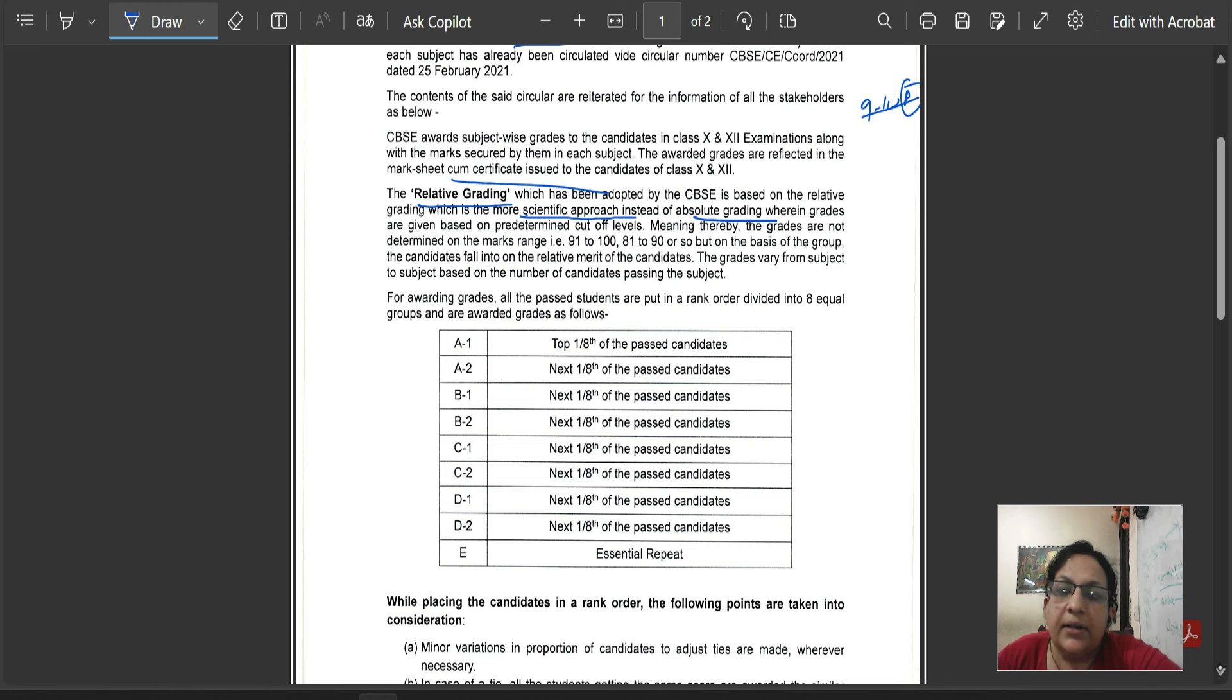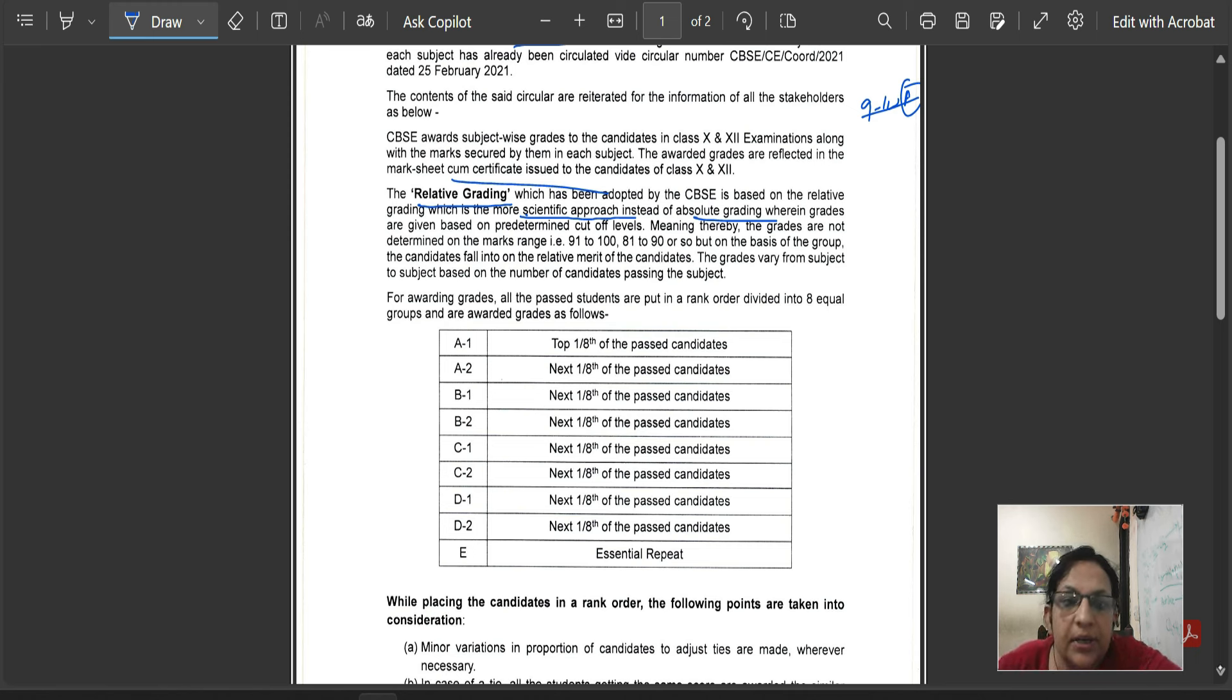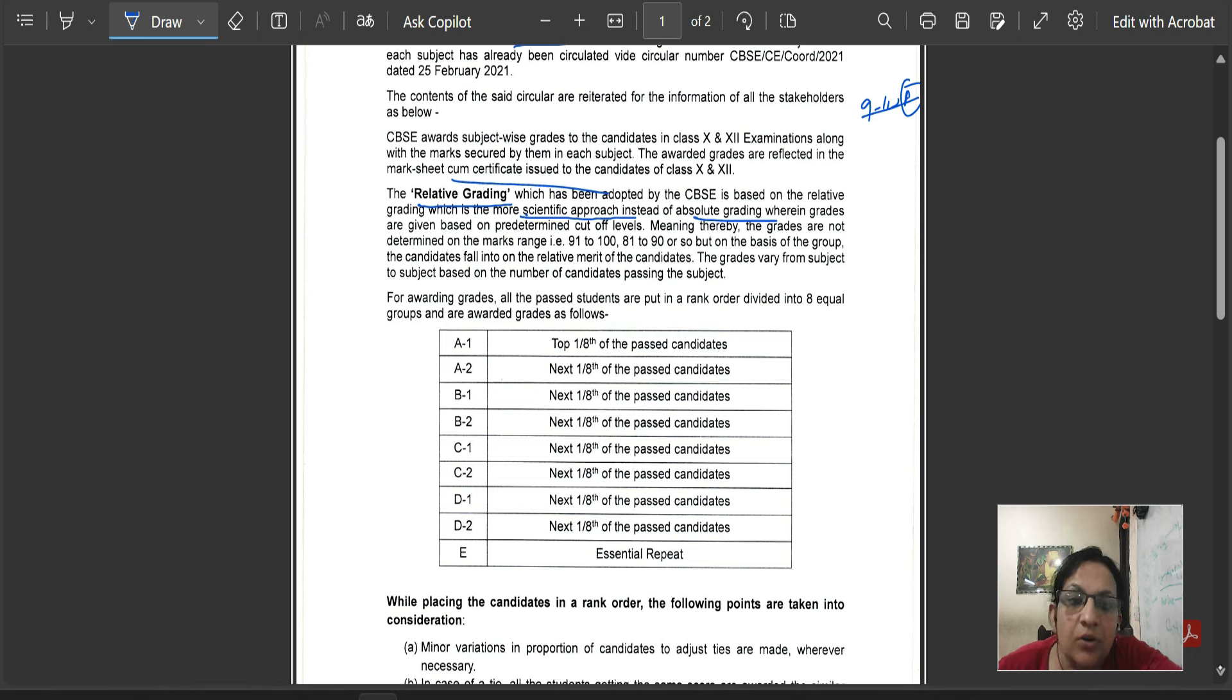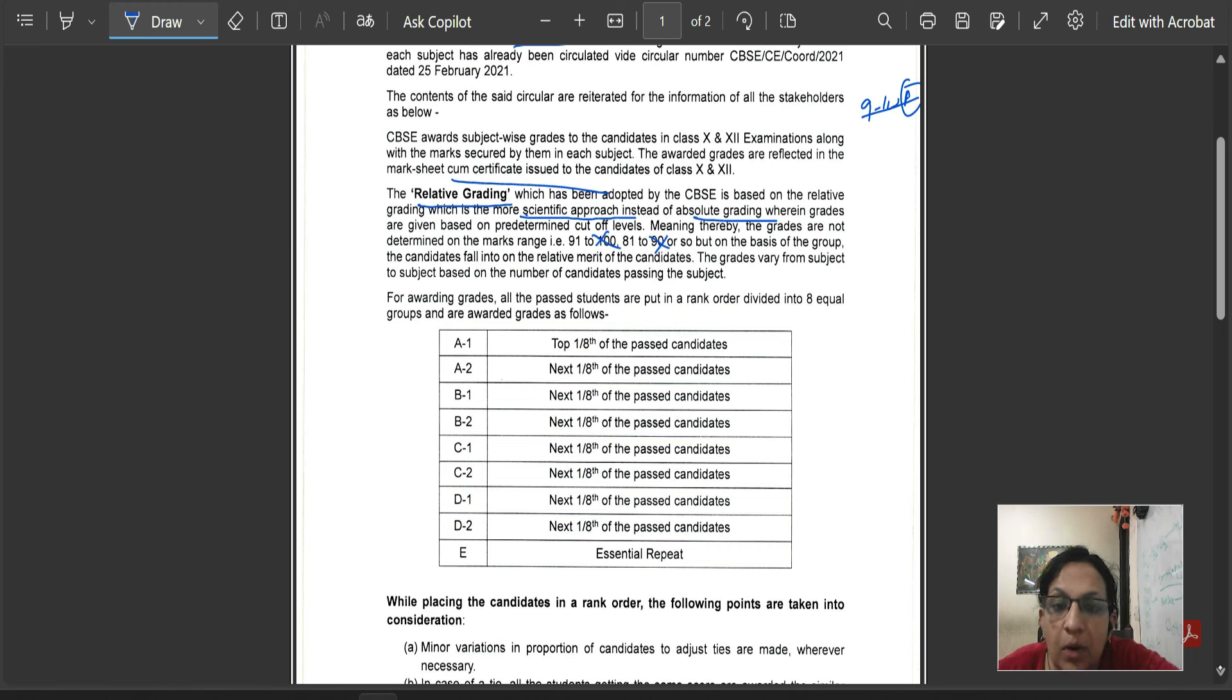The trick is slightly different. The absolute grades are given based on pre-determined cut-off level. Now, the cut-off will be year-by-year. Grades are not determined on the marks range. In the marks range, the grades will not be decided.